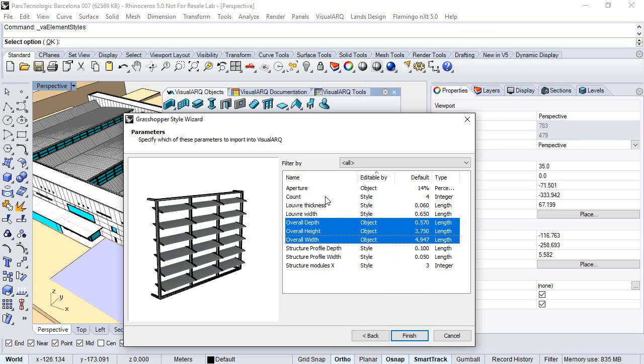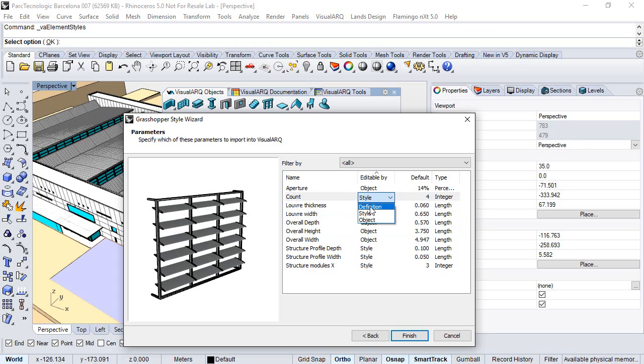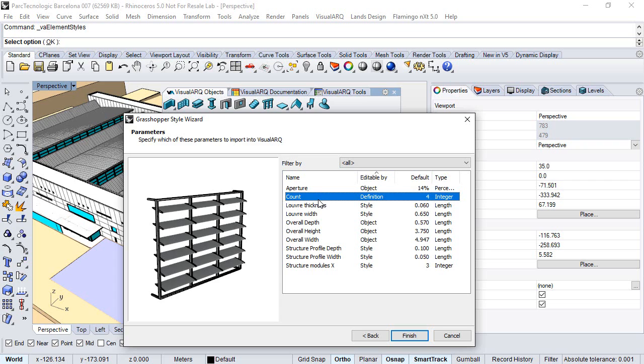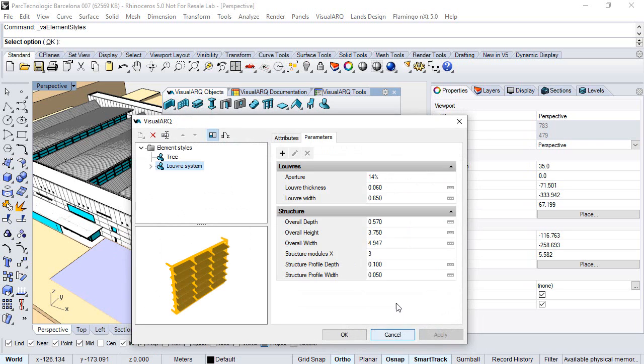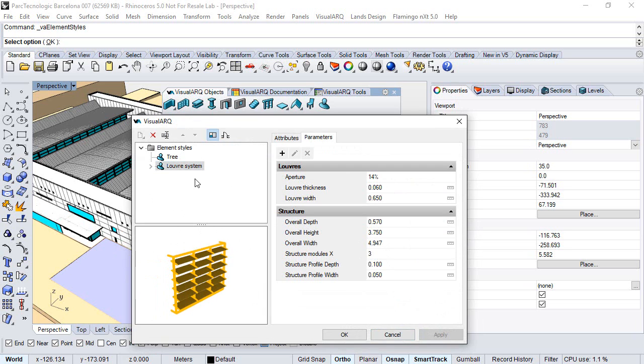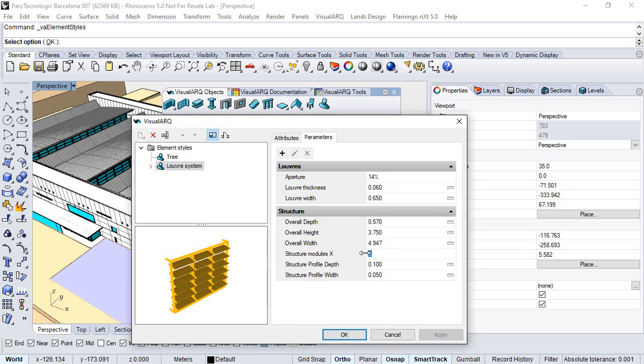But there are some other parameters, for example discount, that we want to define by definition since it's something that was used in the definition but we don't need to see it anymore in the visual dialogs. The rest of the parameters will be editable by style. We click finish when we are done, and here we have the new style with the option to change the style parameters whenever we want.